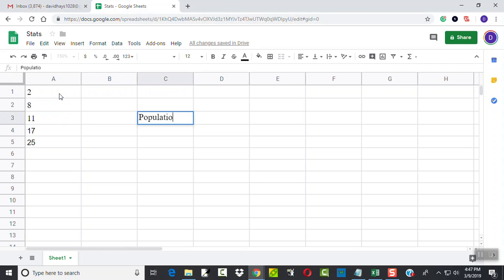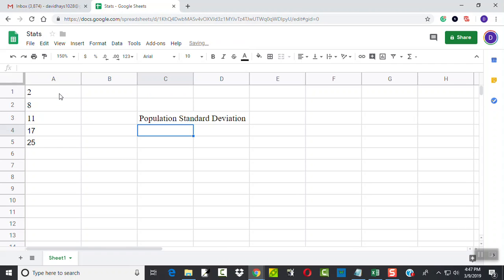And I'll give this some kind of name — population standard deviation equals. Actually, not equals, because I wanted to show it via the function.